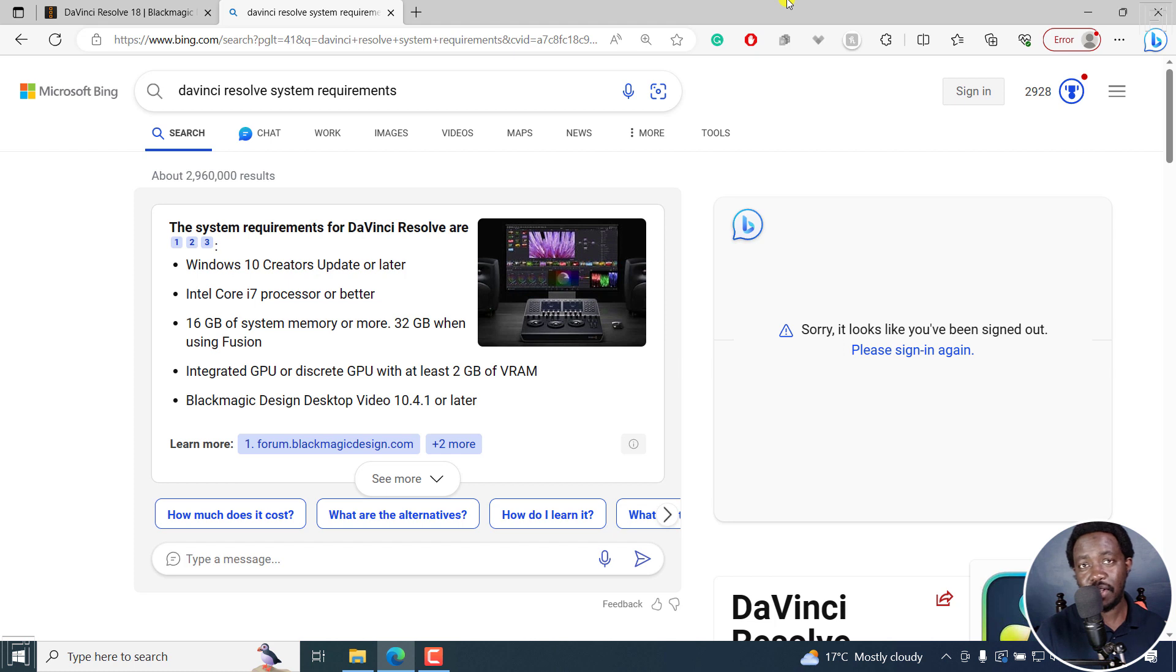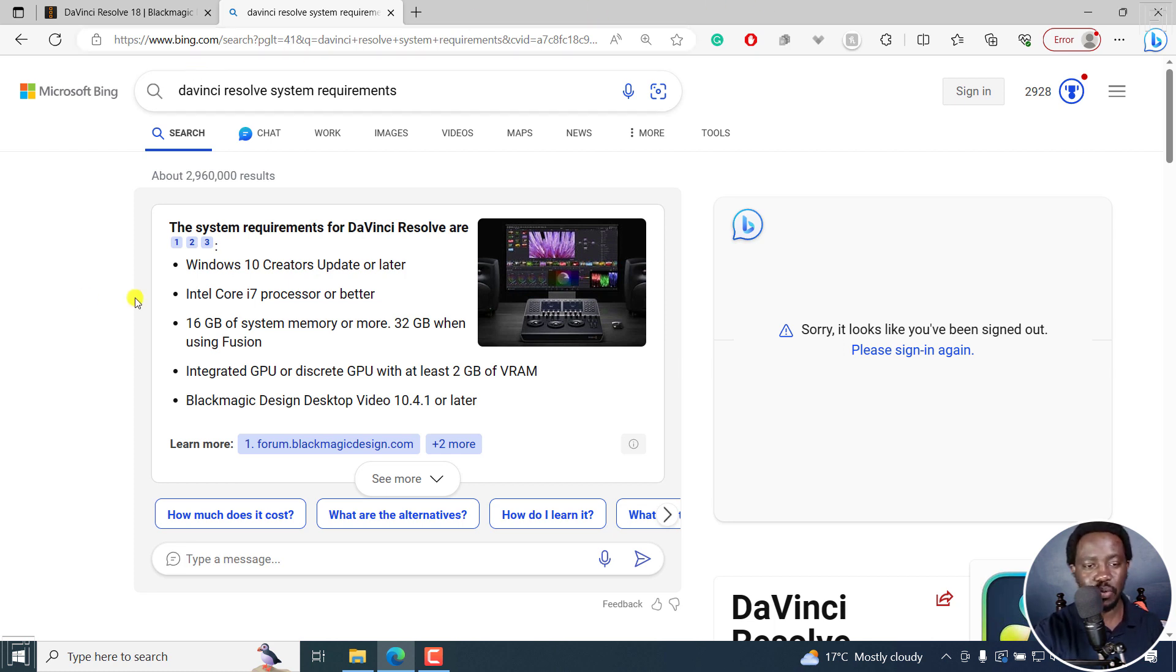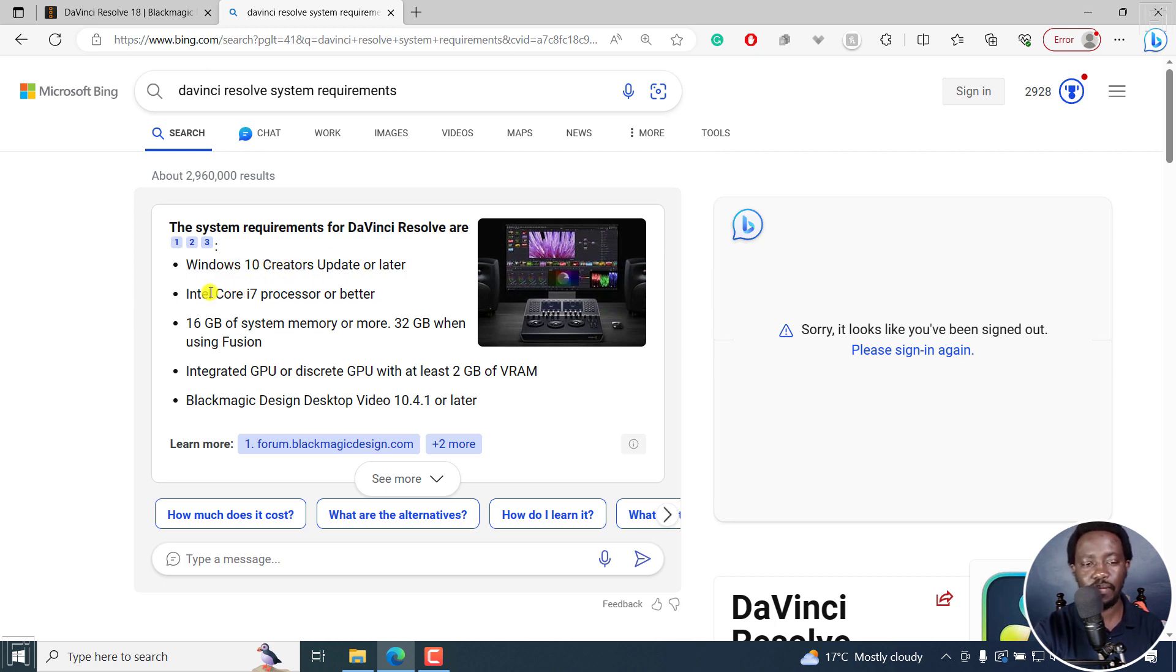Before you can download DaVinci Resolve, here's some of the DaVinci Resolve system requirements you need to know about. Because if you're using a low end laptop, this may not work as perfectly as it should be. So you need to have Windows Creator 10 or later, and then you need to have a Core i7 processor or better.